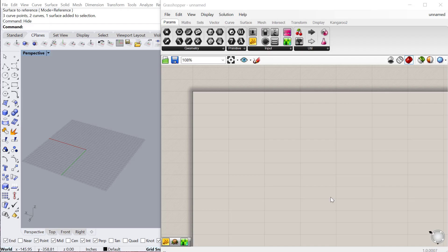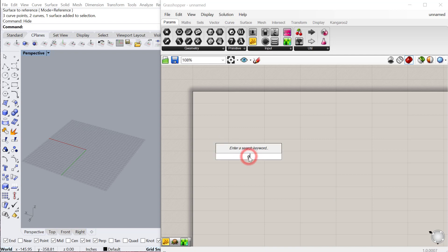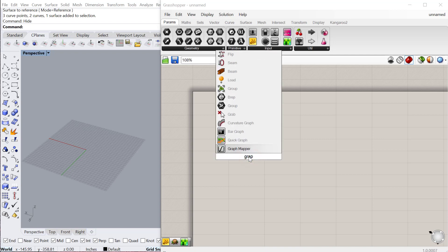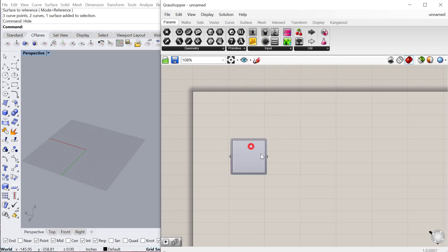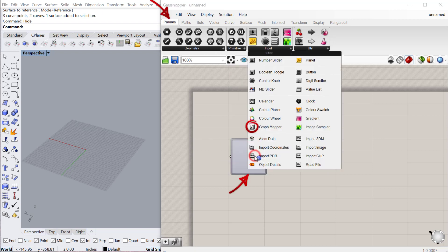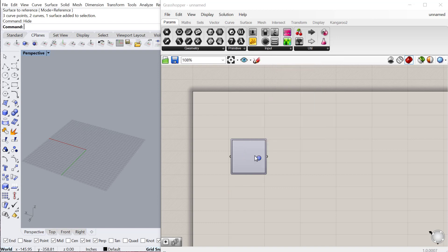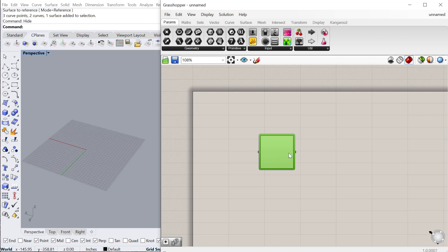In this tutorial we're going to take a quick look at the graph mapper component. If we double-click and type in graph mapper, this is located under params, input, graph mapper. It's a component that takes in a series of numbers or data and then outputs a series of numbers that transforms those numbers and remaps them based on the graph type that you use.